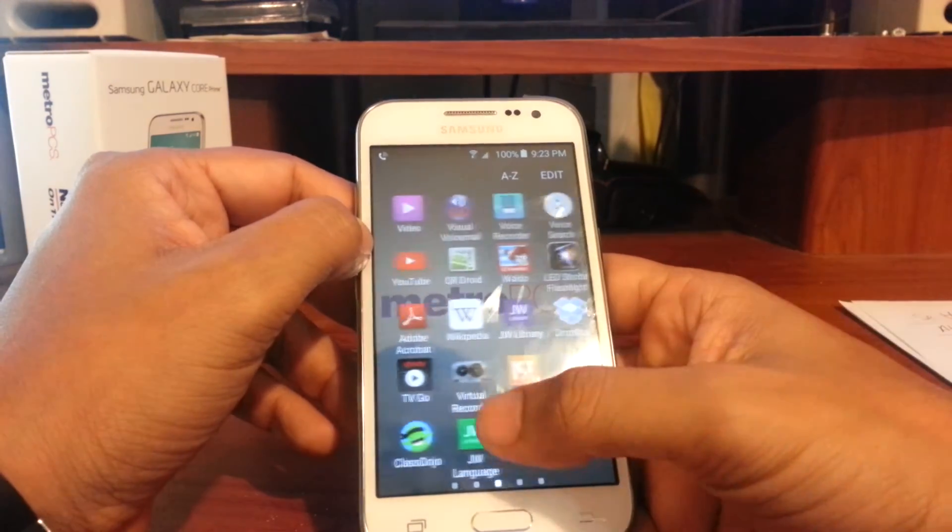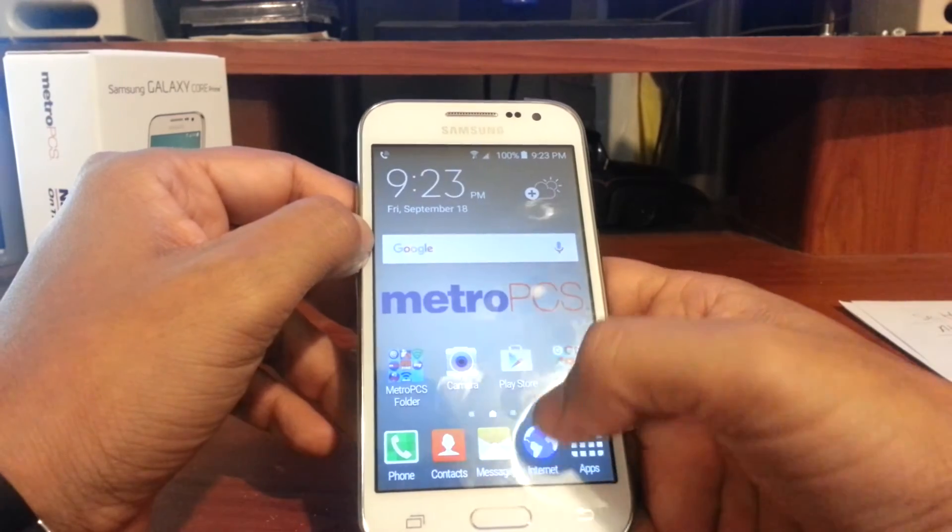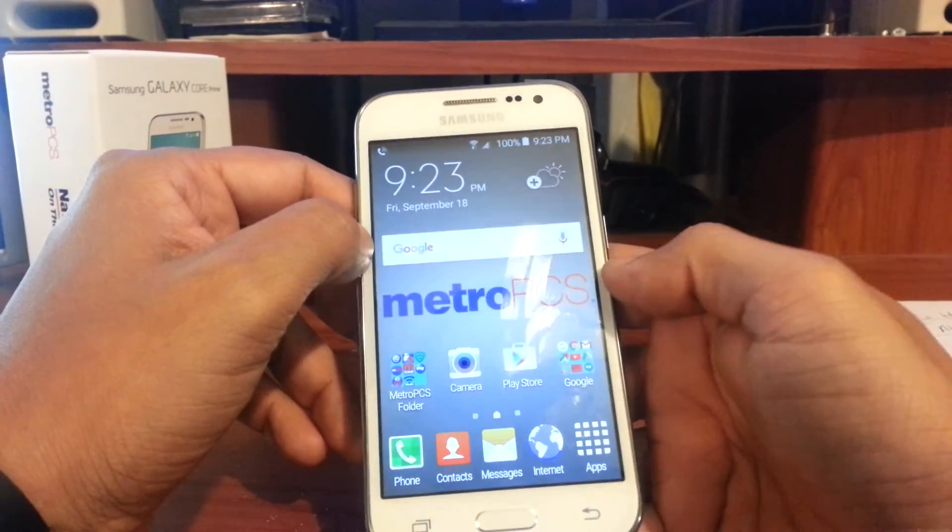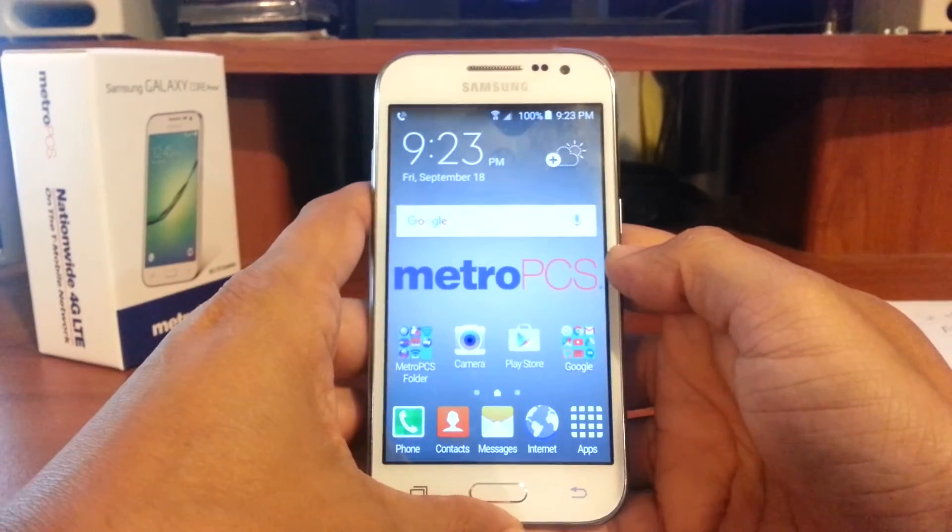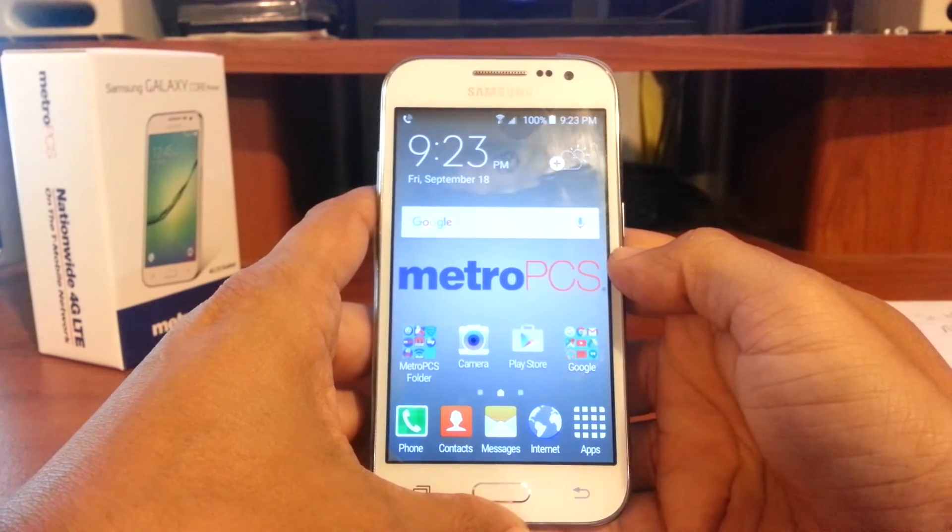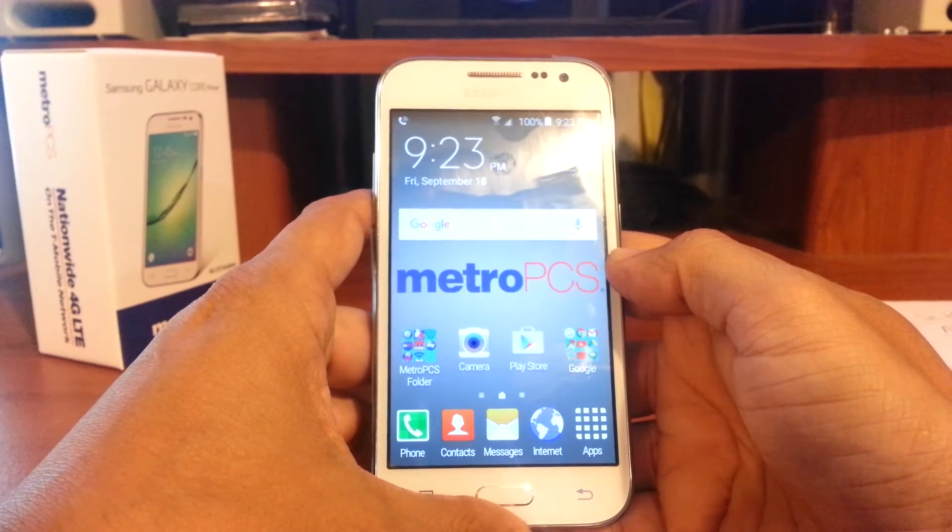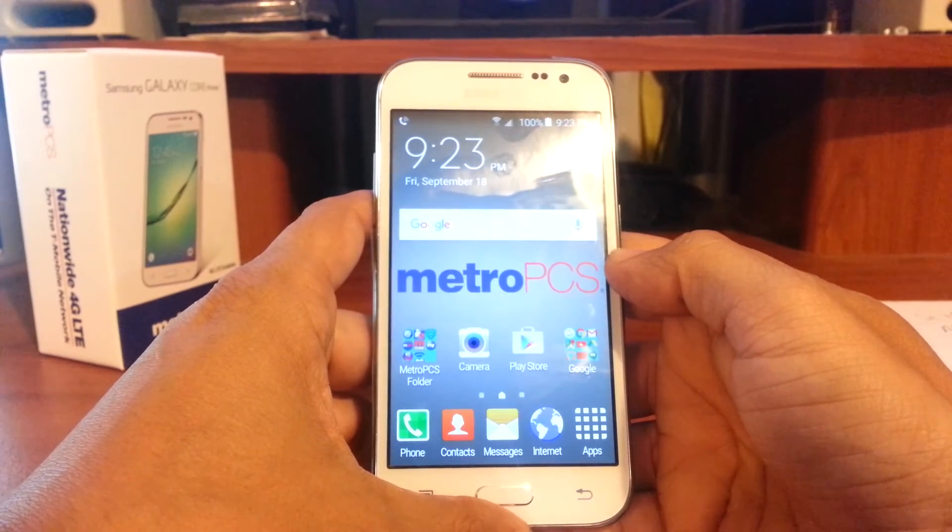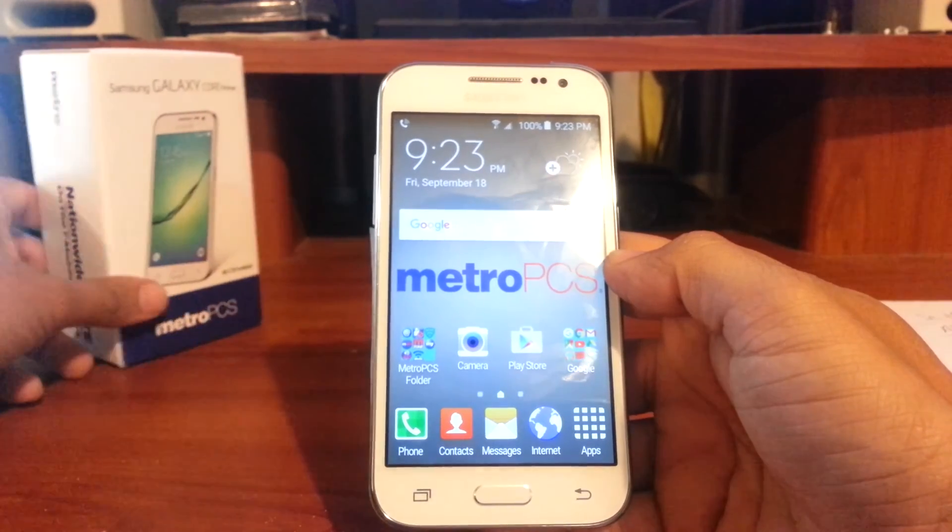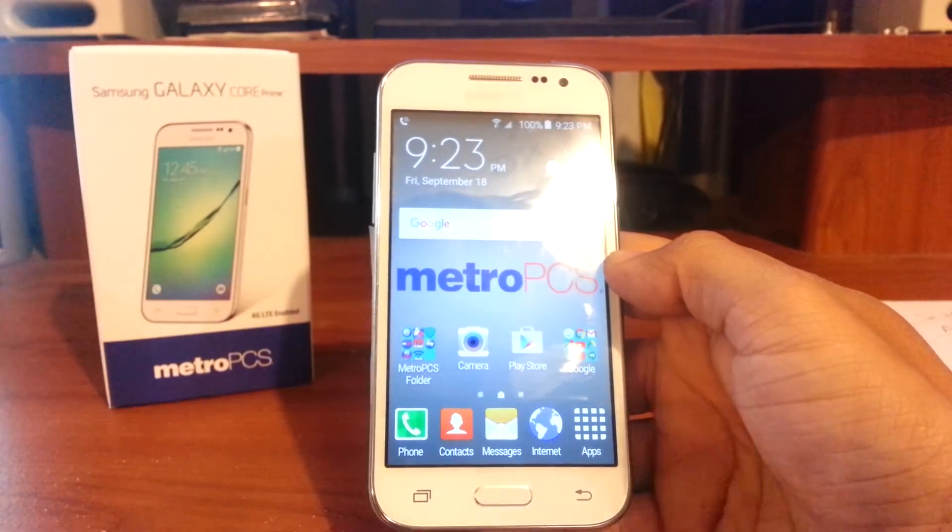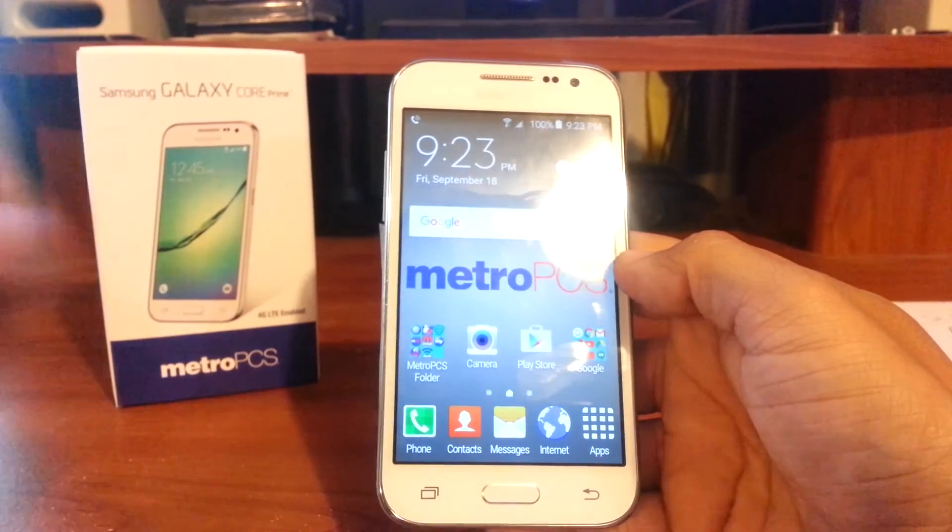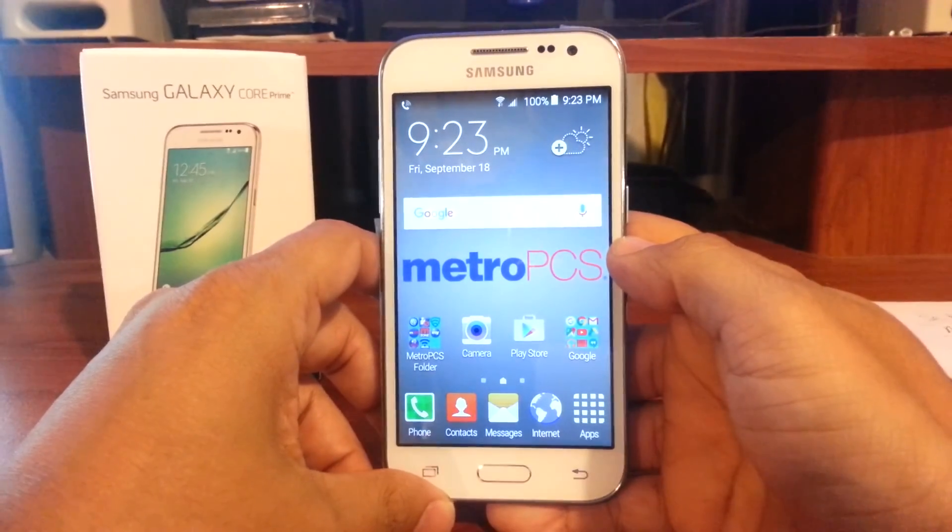That is it. This is just a video on how to enable debugging mode or developer mode on your Samsung Galaxy Core Prime from the Metro PCS network. I hope you enjoyed this video.